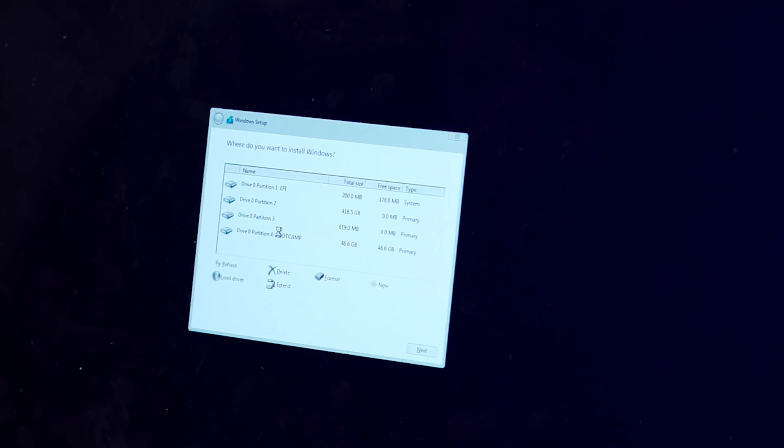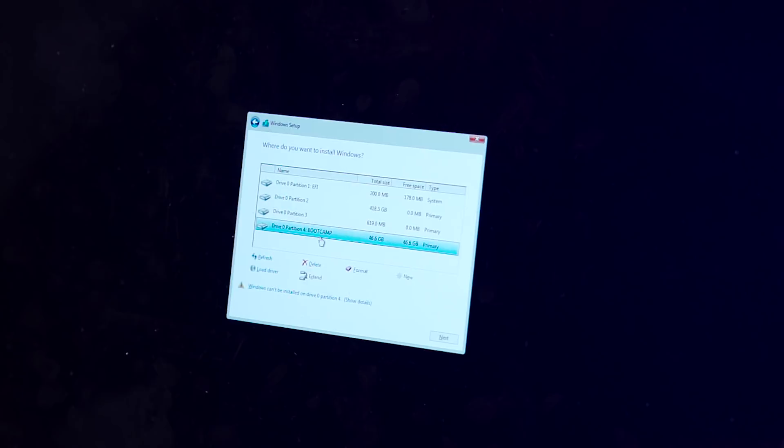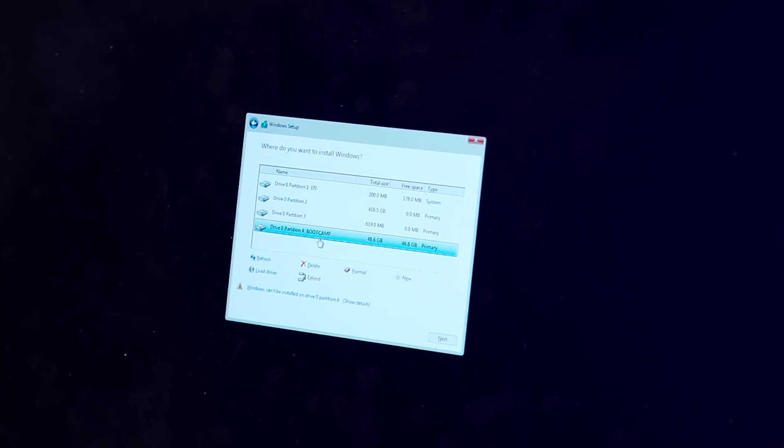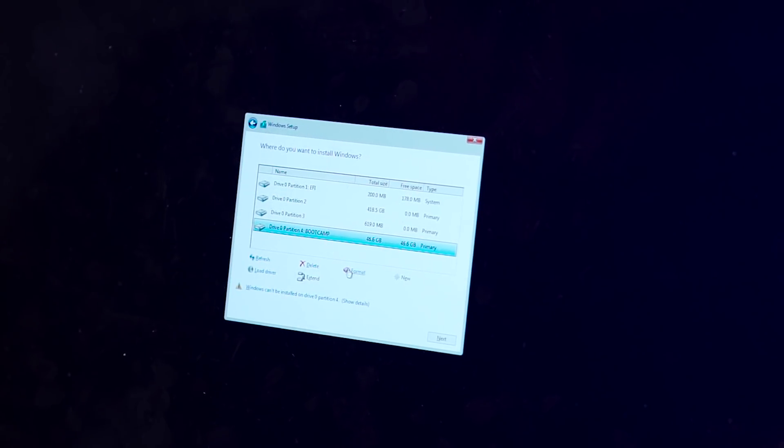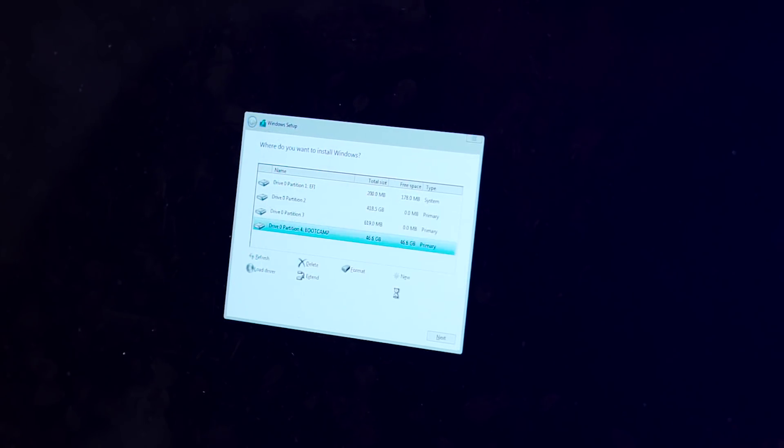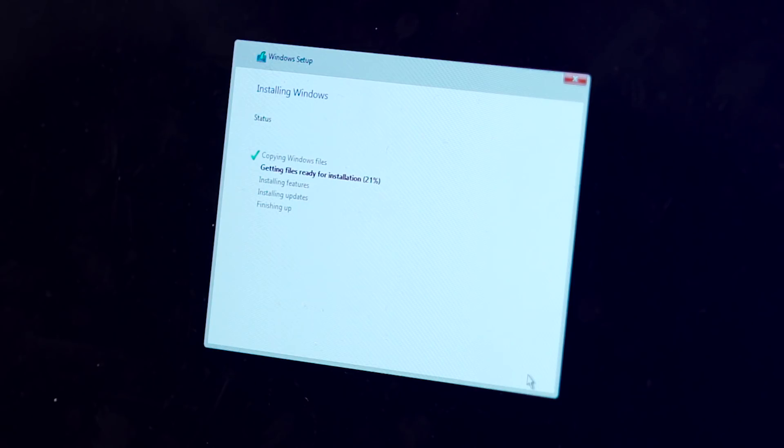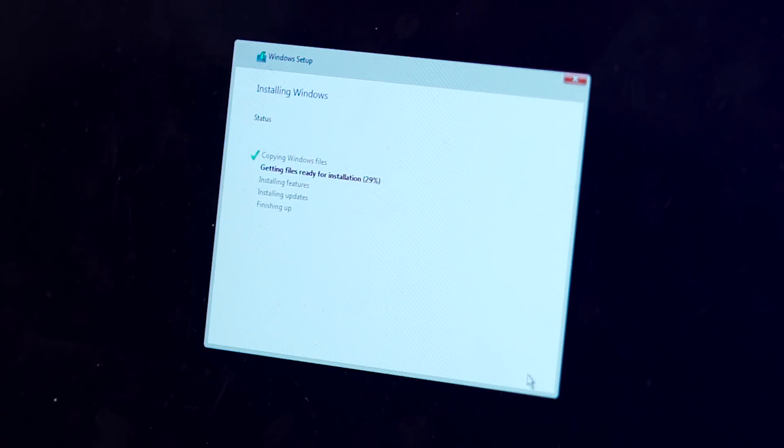Make sure to select the partition that has the label Boot Camp. Now this is the partition we want to install Windows 10 on. Click on that particular partition, select format, click OK and hit Next. You should now see Windows installing files and updates and this process should take about 20 minutes or so depending on how beefy your Mac is.